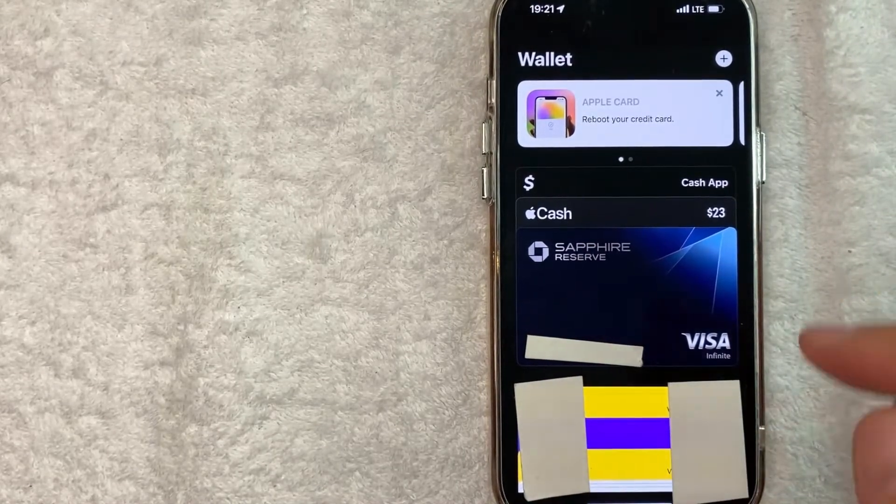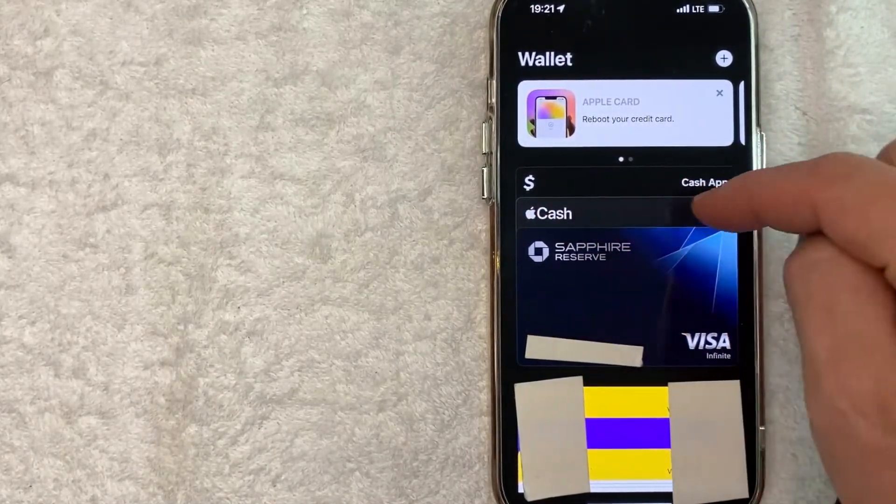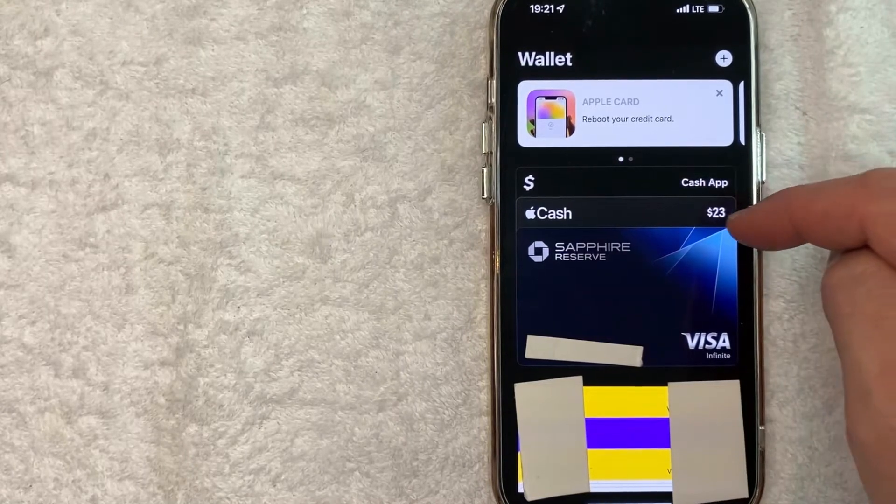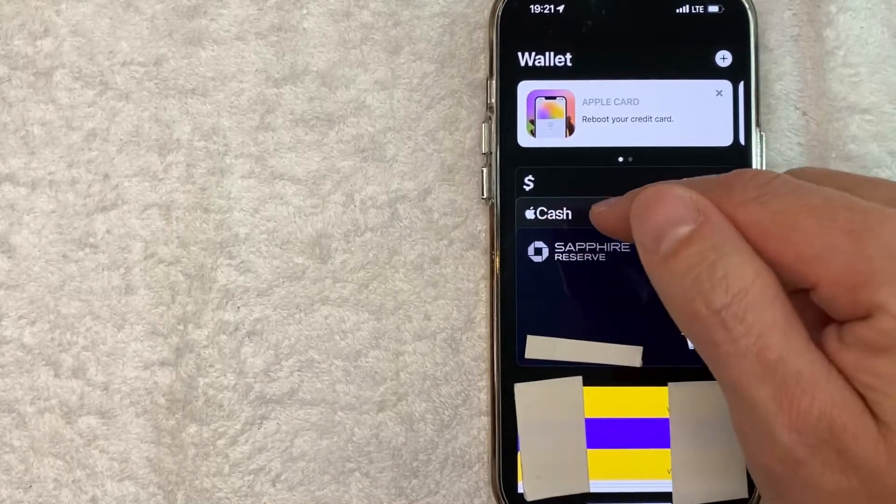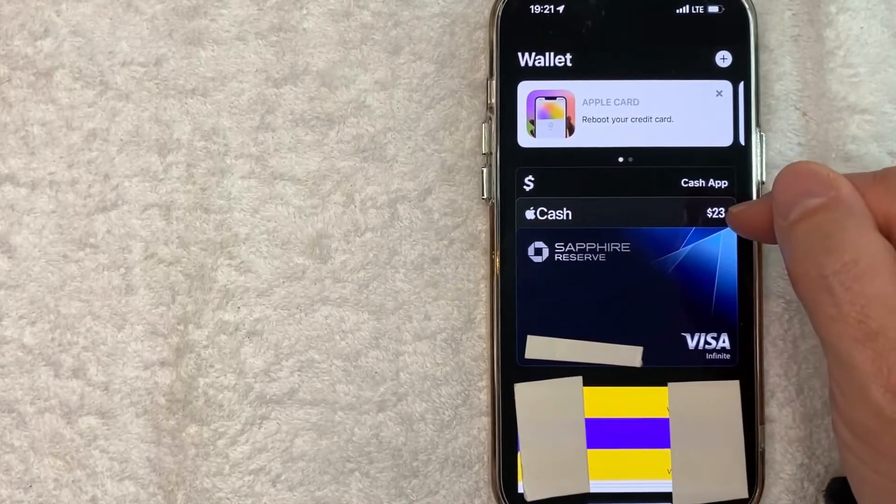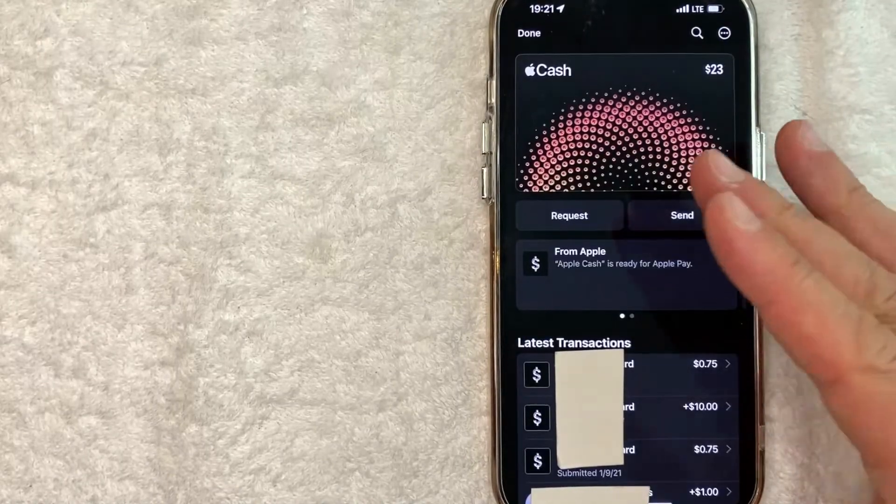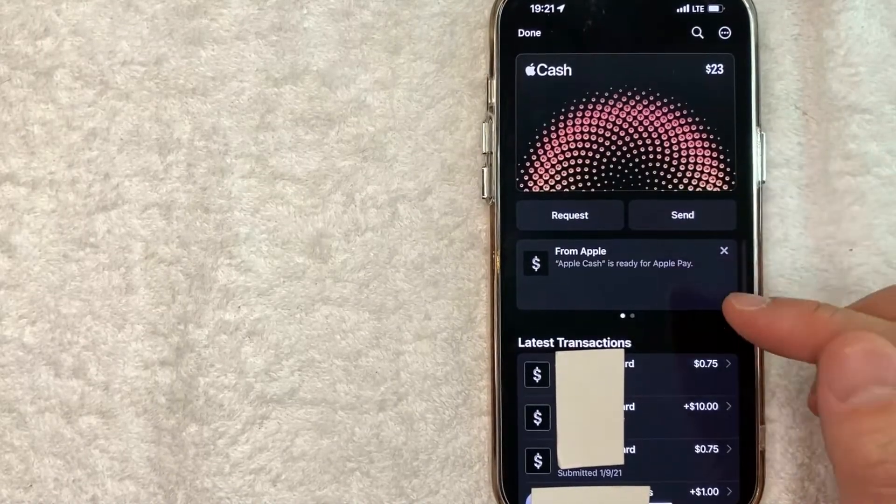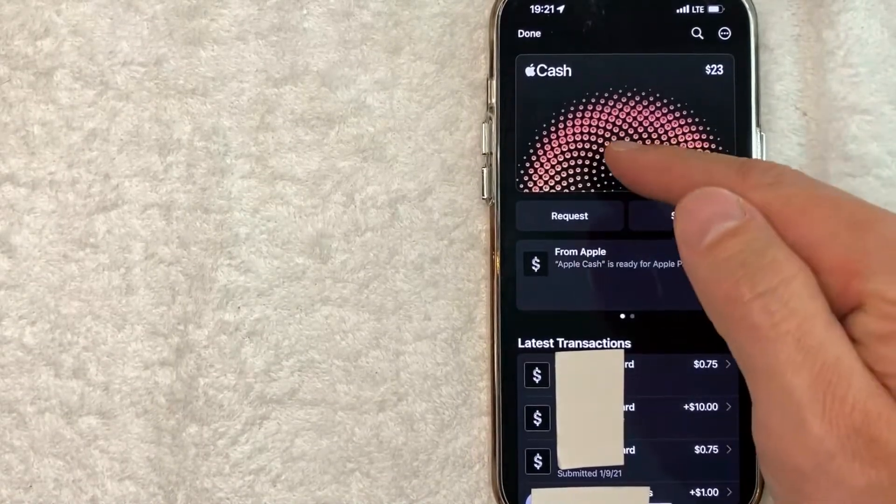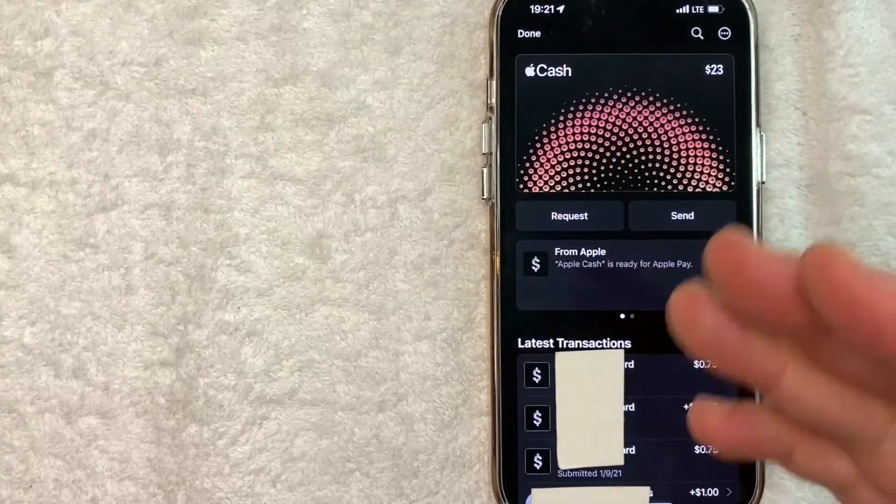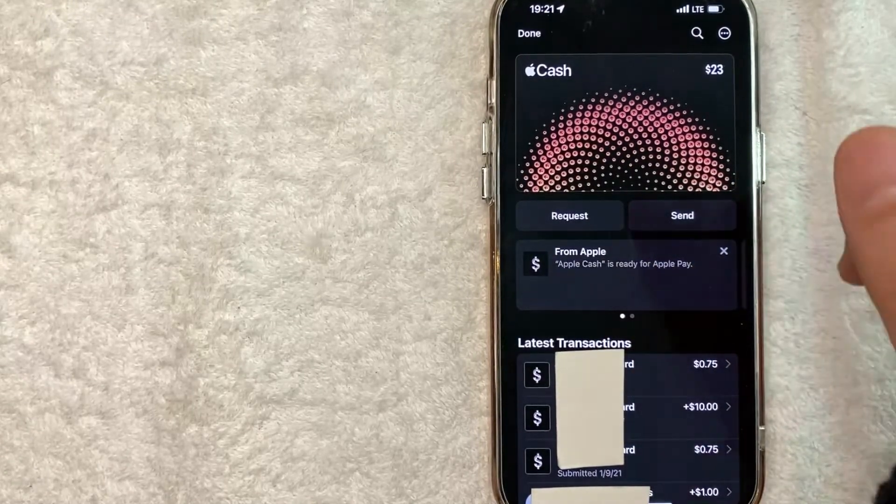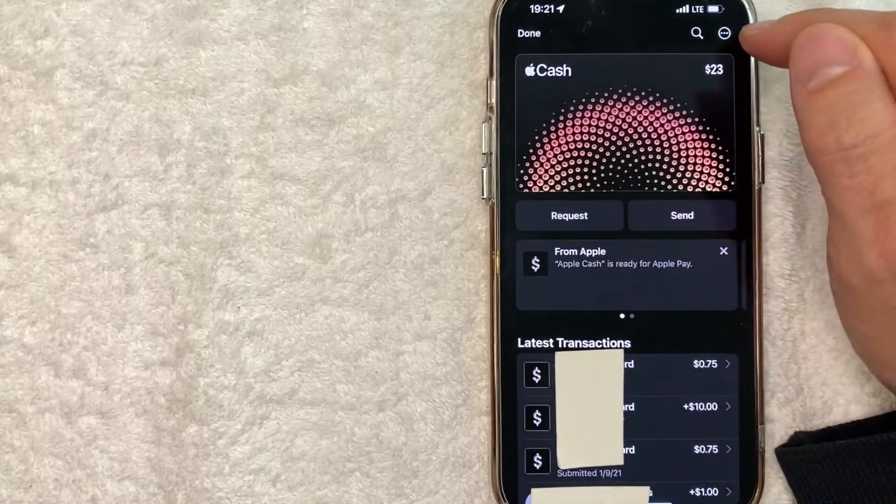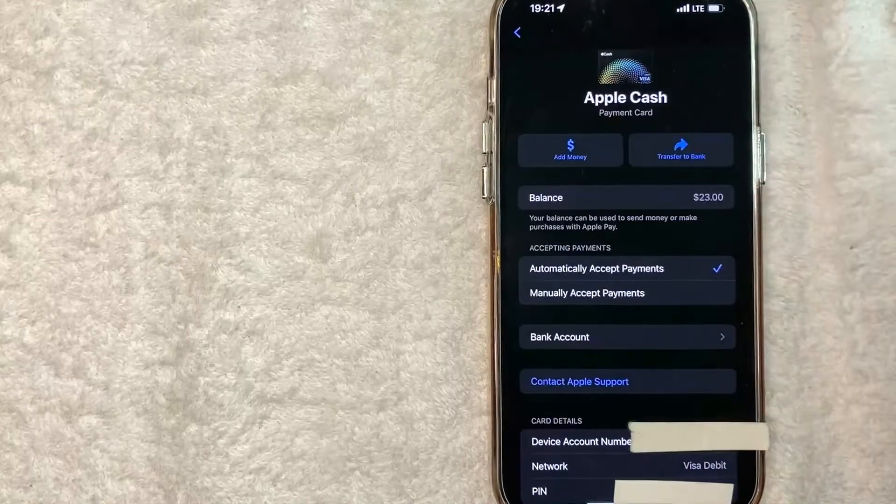The second way is clicking here on the Apple Cash card. As you can see, it has the Apple logo and how much cash you have in it - I only have $23. Once you click there, it's going to show more information about your recent transactions with Apple Cash. However, in order to change the default credit card used in Apple Pay, click on these three dots here on the top right. Once you click there, you're going to get your Apple Cash options.